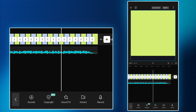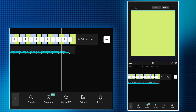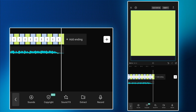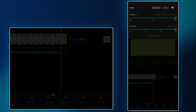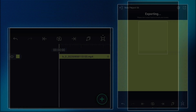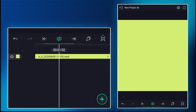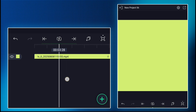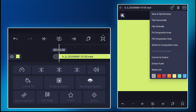Now your preset is ready. Open Alight Motion to see how to use this preset. Export the song.